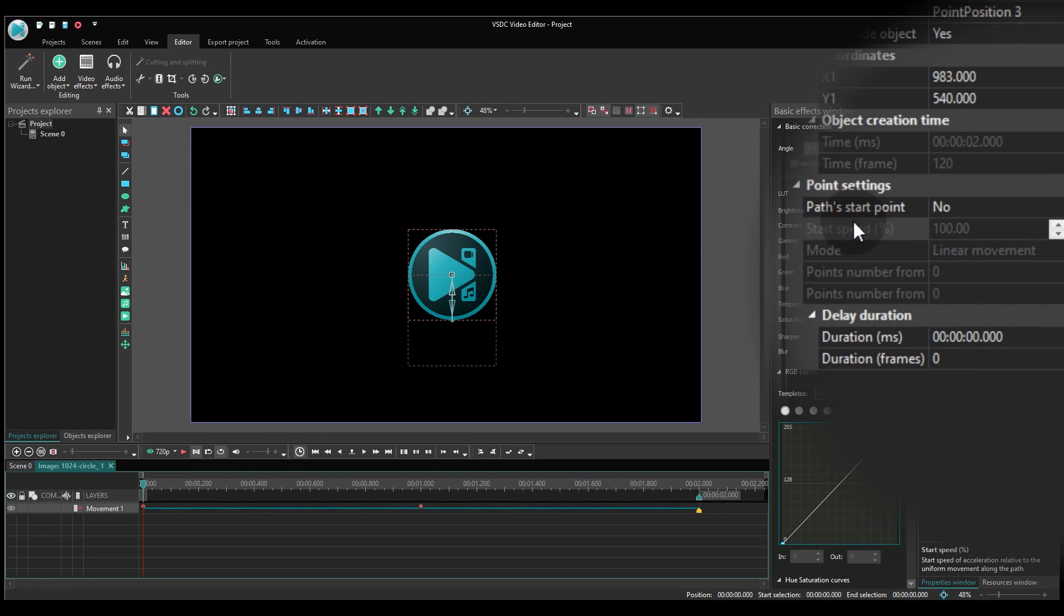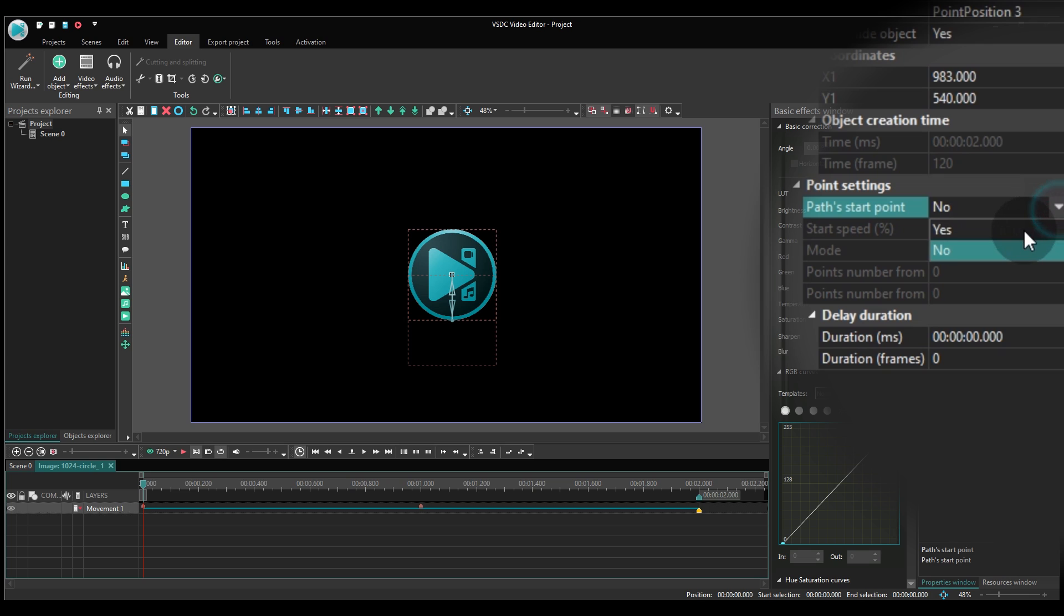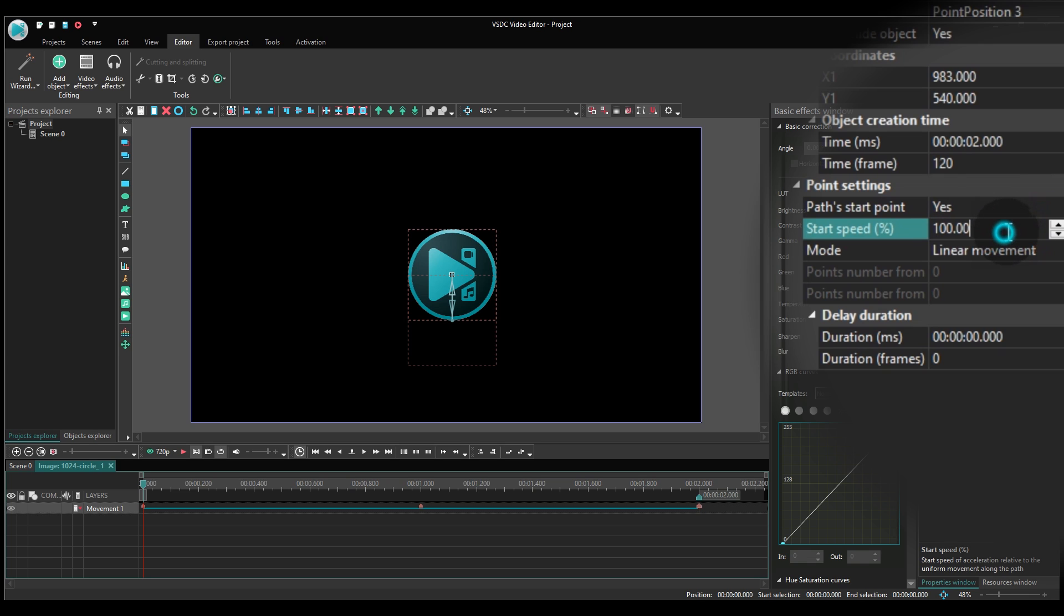Repeat the setup in the properties window. Switch to Yes in the path starting point. Start speed percentage, set 0.